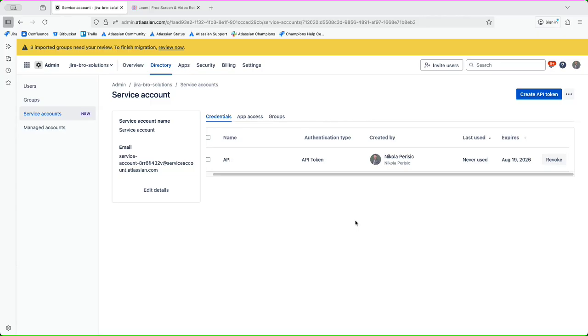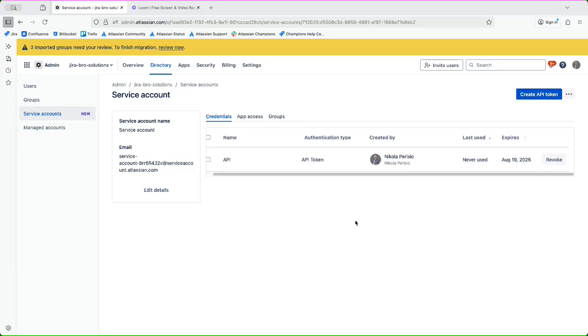Now the question is, how can this actually work, right? A question is can this work with the Forge applications, for example? That is a great question. I didn't use this to test it with the Forge apps themselves. It is worth a try to actually do that.